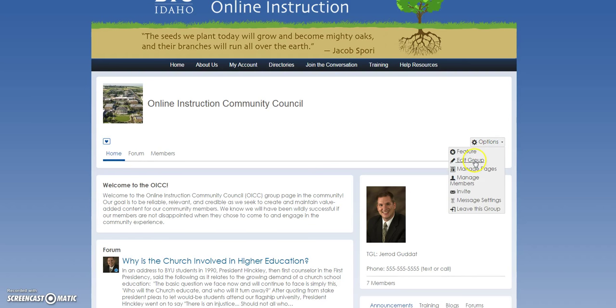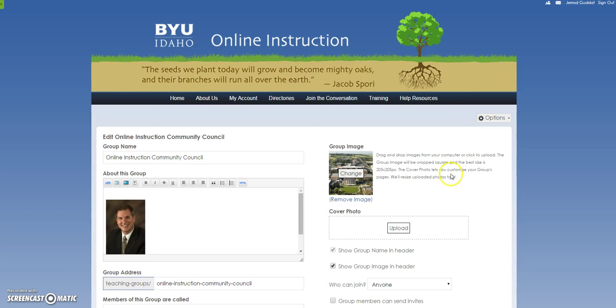Within that same edit group feature, the only other thing that you'd probably ever want to change is the cover photo — that's the photo in the background behind your group icon. We'd prefer that you not change the group icon, but you could change the cover photo as long as it's not a copyrighted photo that we might get in trouble for having in the community.